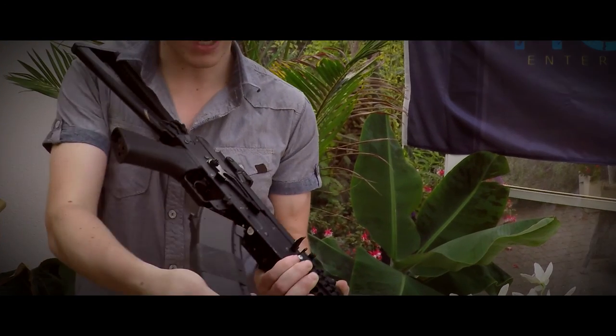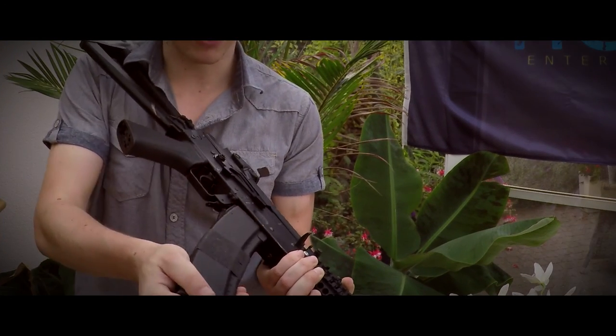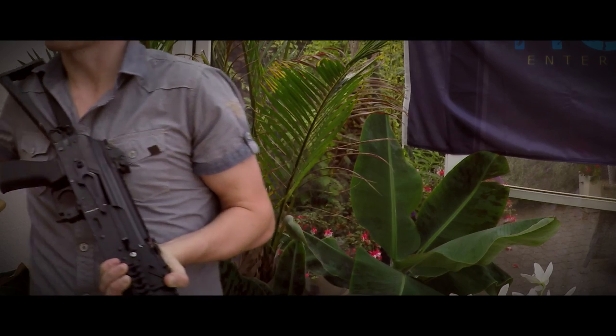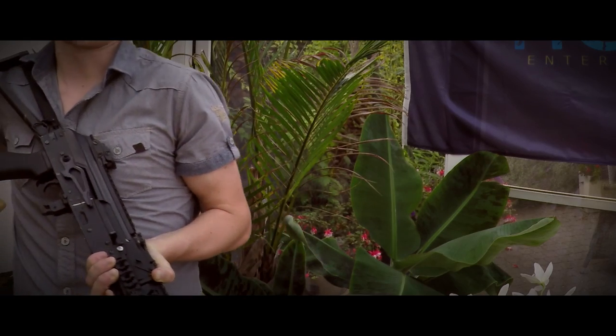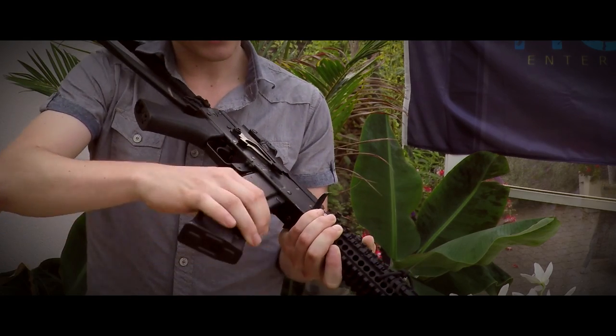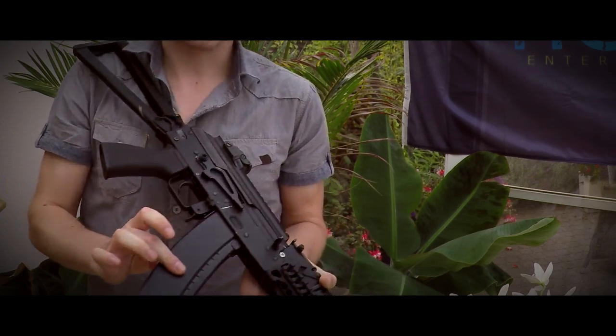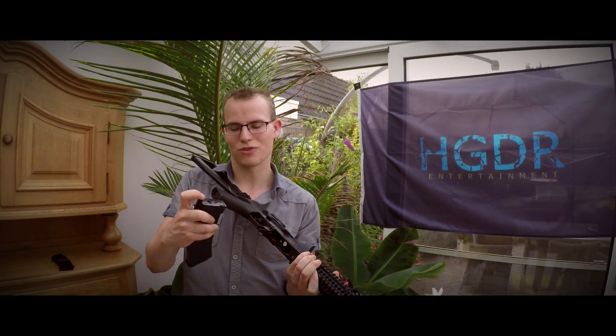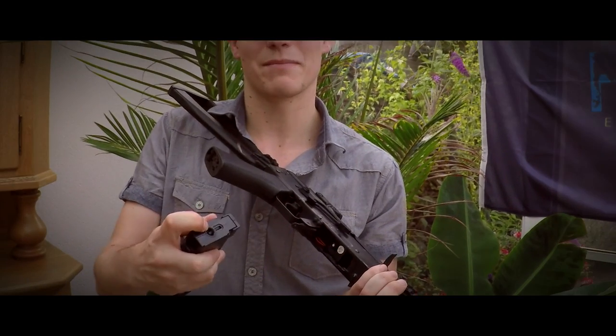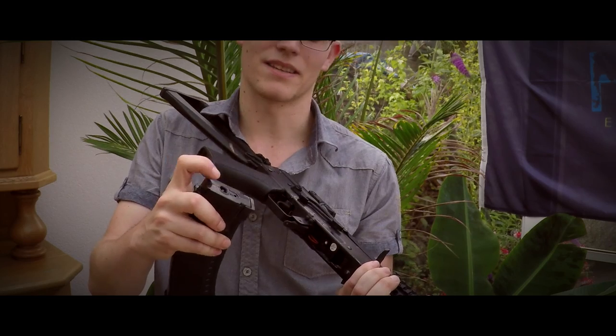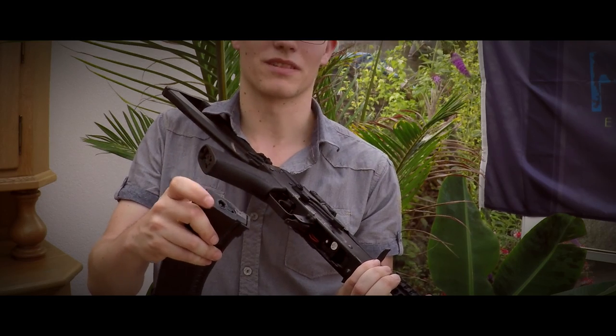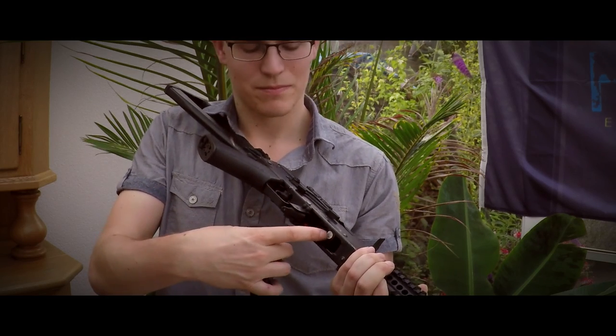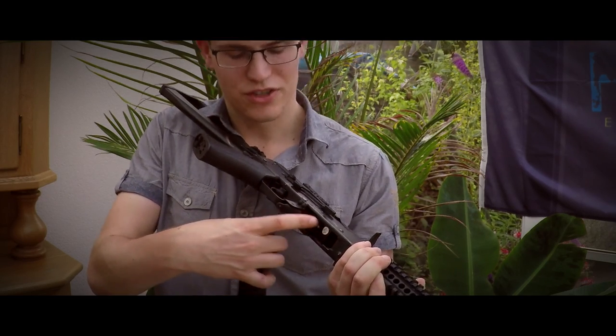The final point to mention is about the magazine compatibility. After installation, the Cyma AK with RetroArms hop unit was still able to use Cyma and D-Boys mags flawlessly. However, the LCT low-cap I have laying around could not be placed inside the mag well. I can't push it further than this. This is probably due to the fact that the LCT mags are a place that the BBs will leave the magazine, and this hinders the hop unit. The use of other mags has to be tested, but I do not have them laying around.